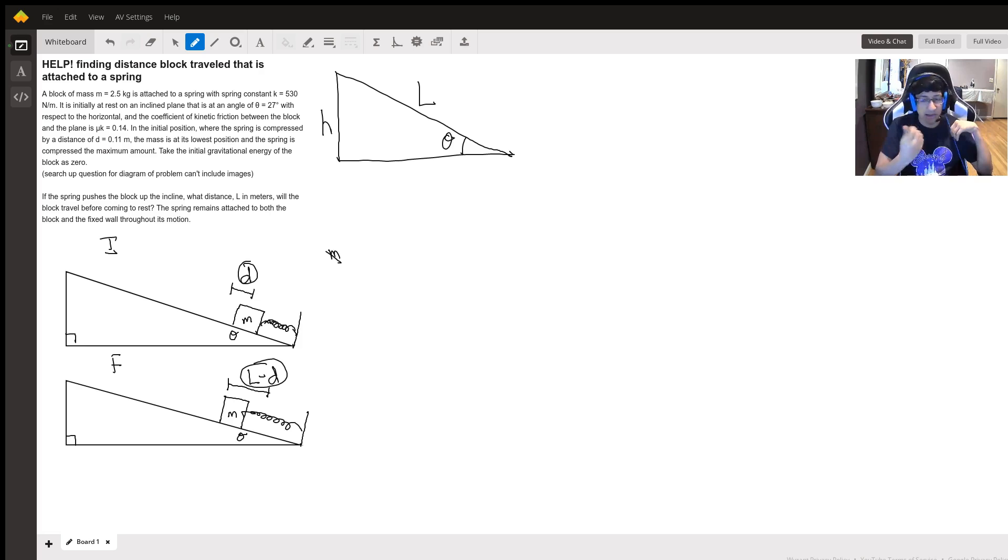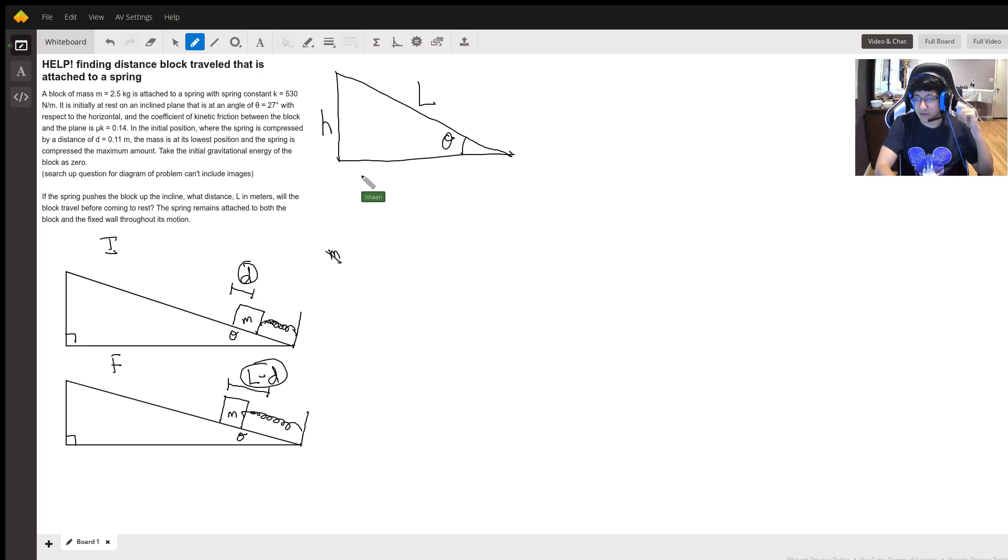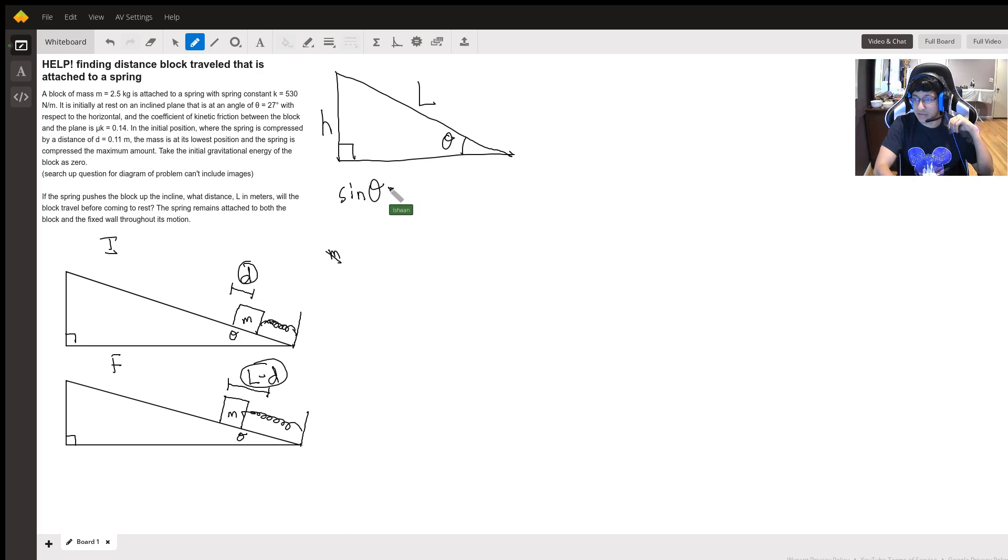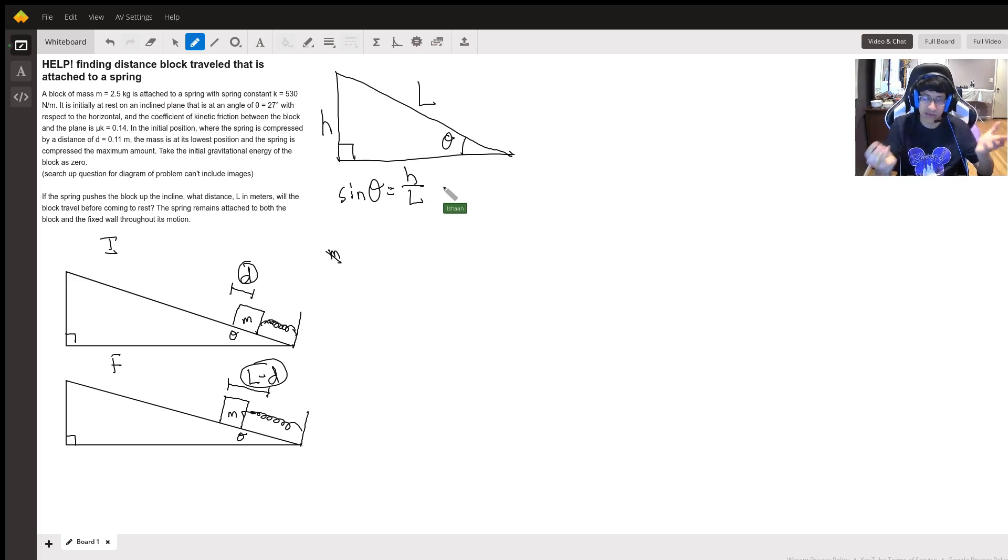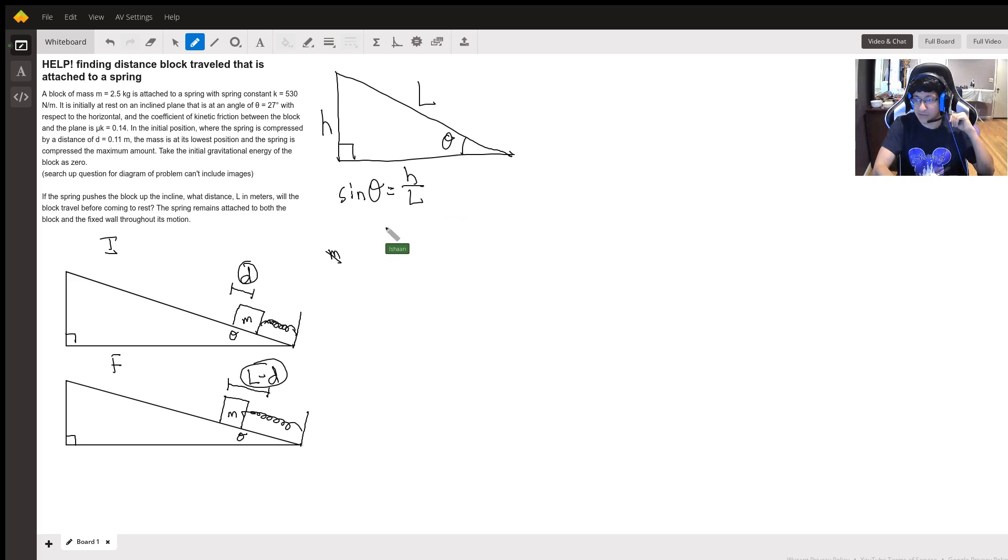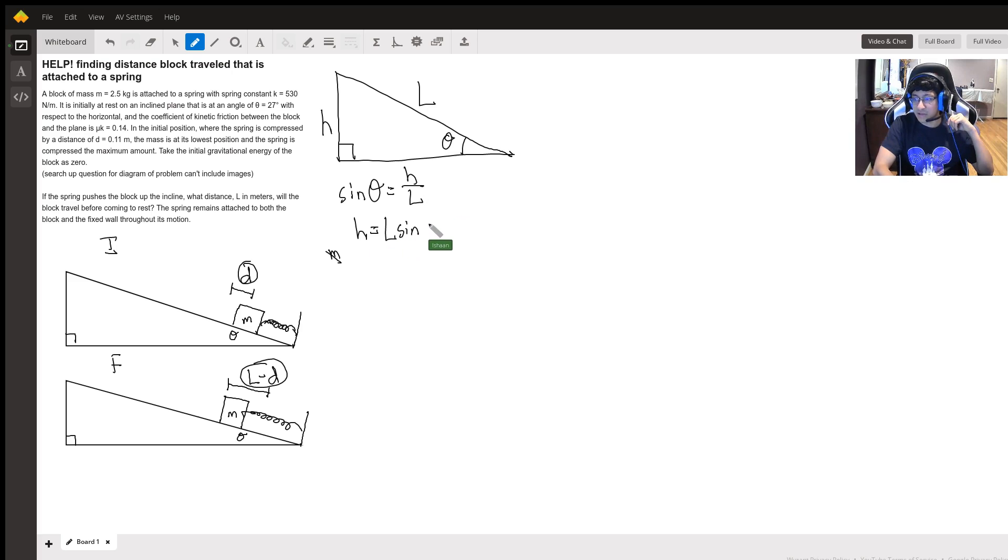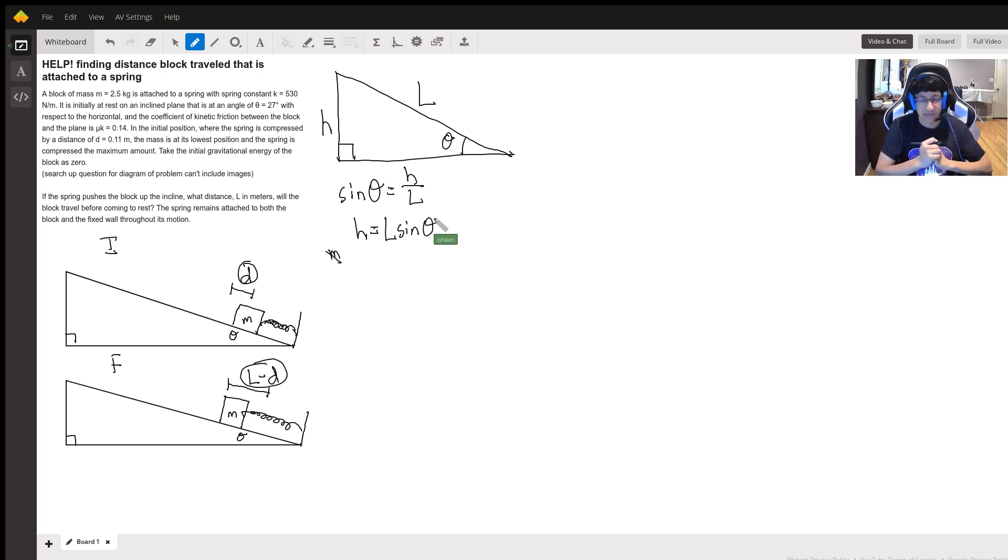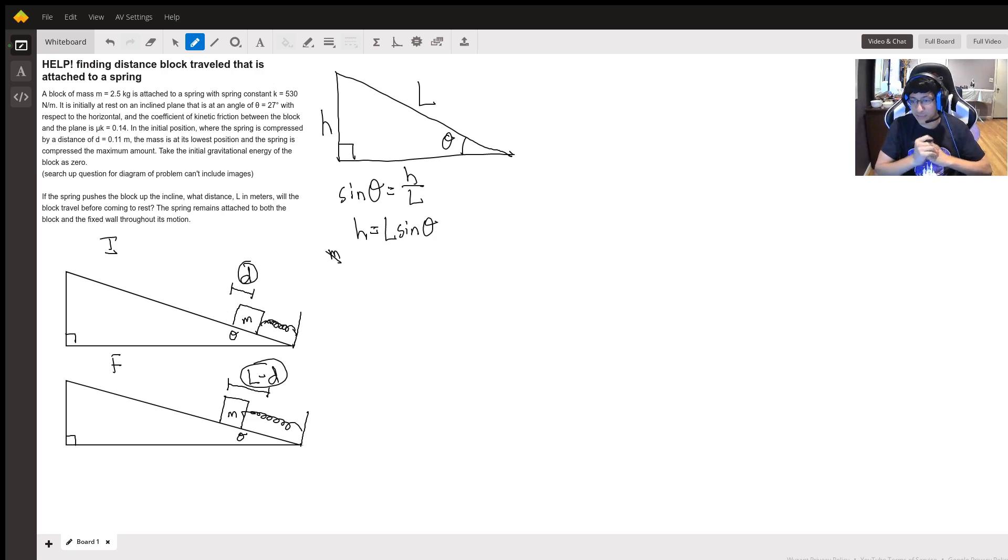So what we can actually do to solve this is understand this is a right triangle and set up sine theta equals h over l because sine is opposite over hypotenuse, and then we get that h equals l sine theta. So that's going to be the change in potential energy from the initial to the final situation.